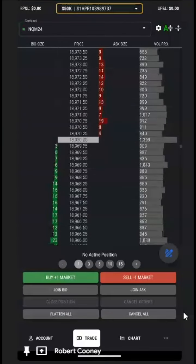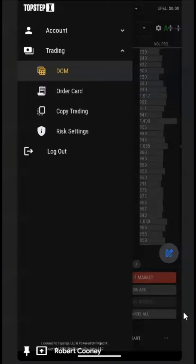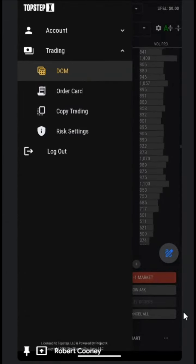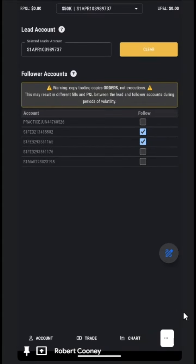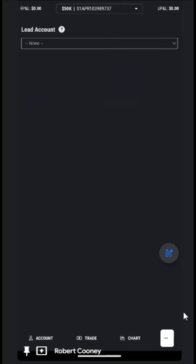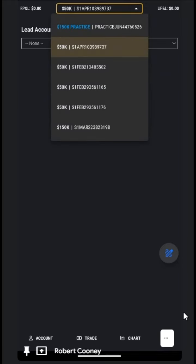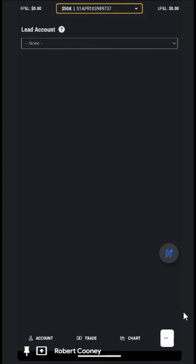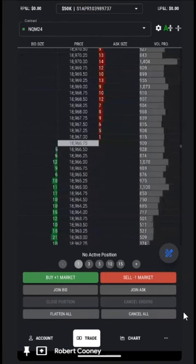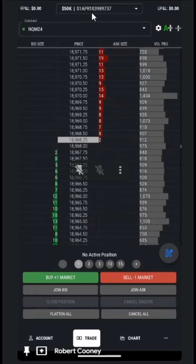When we are finished with our copy trading, we choose the three dots on the bottom right, choose copy trading from the list, and then we click on clear. Make sure we save our changes. You will notice now that the leader and the follower are no longer listed, and we will only be trading on the account that we have in our drop-down list at the top.